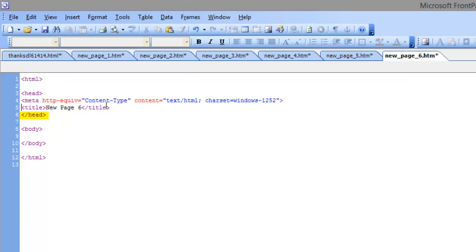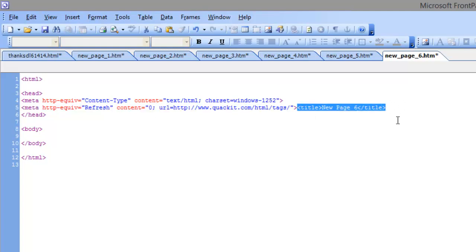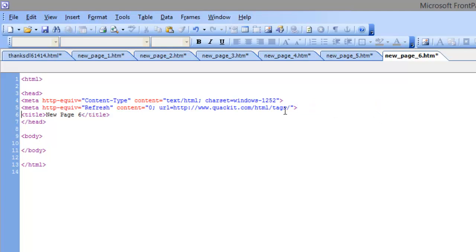This would redirect in five seconds - we don't want it to redirect in five seconds, we want to redirect zero seconds, we want to go right there. Title 'new page' - you don't even need a title if you don't want, but you can put the cursor here and hit enter. Where it says 'new page title' just put Internet Lifestyle Network.